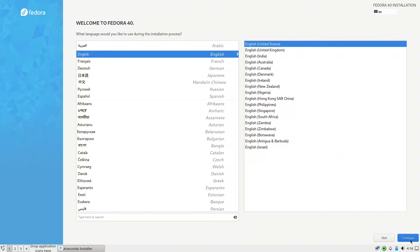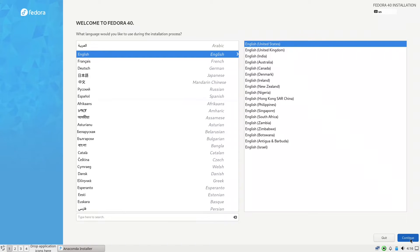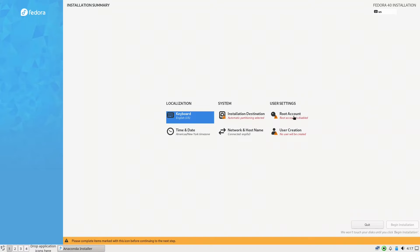We'll press continue. We finished the localization - it gives me the keyboard English and also the time and date. If you want to change them you can do it from here in the localization. The next thing we need to cover is the installation destination and then later on the user settings.